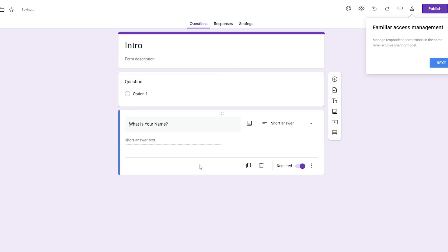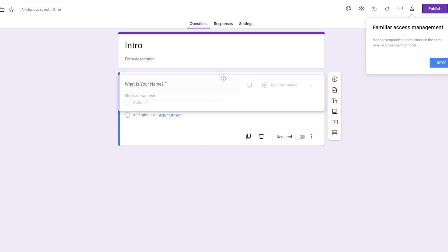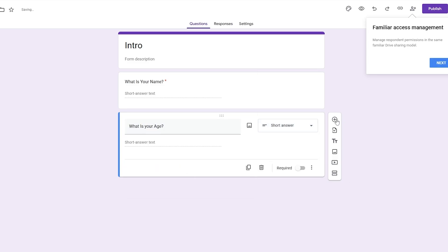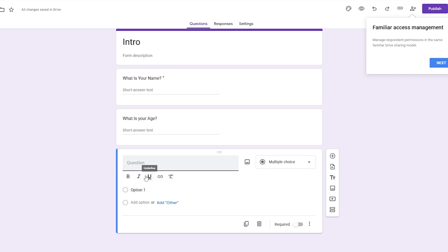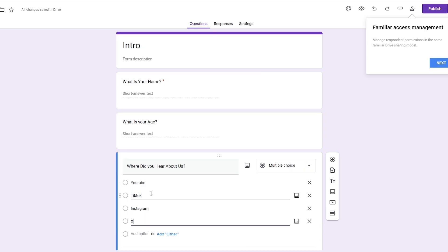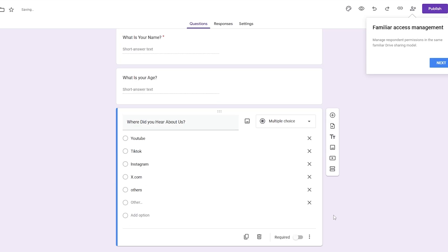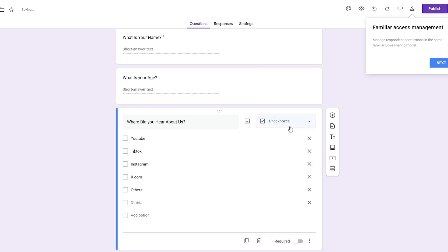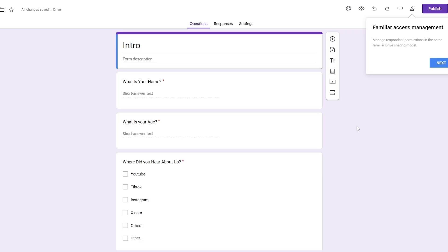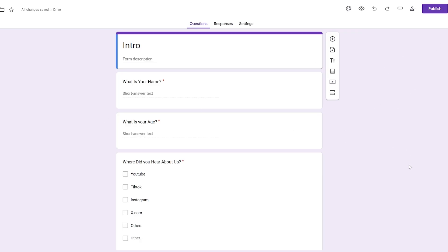We can add another question — 'What is your age?' — again just a simple short answer. Then we'll add another question: 'Where did you hear about us?' This one will be a multiple choice question with options: YouTube, TikTok, Instagram, X.com, word of mouth, and other. Actually checkboxes might be better. All three questions are set as required.